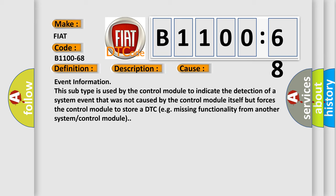Event information: This subtype is used by the control module to indicate the detection of a system event that was not caused by the control module itself but forces the control module to store a DTC (e.g., missing functionality from another system or control module).